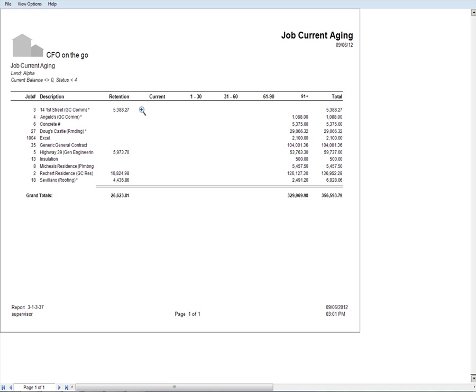And so this is job current aging, it's by project, then the retention is in the retention column, and the rest is out in the other column. So, I think what you want to do is just find retention by project.